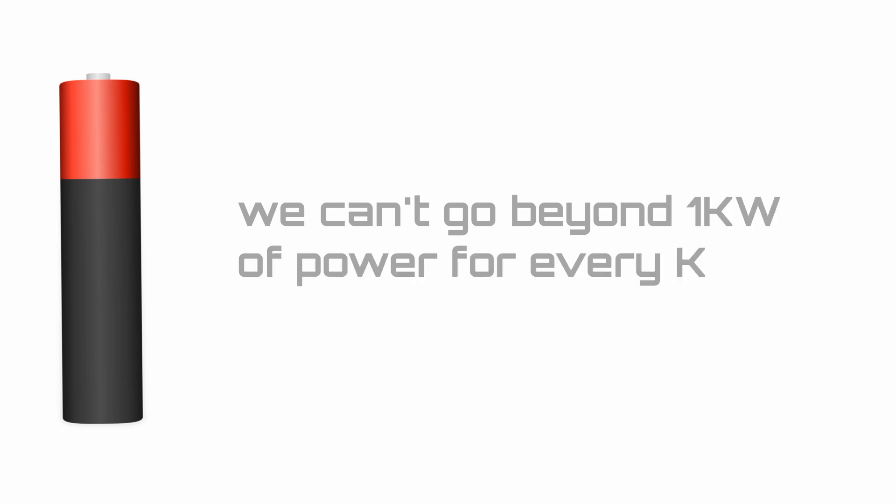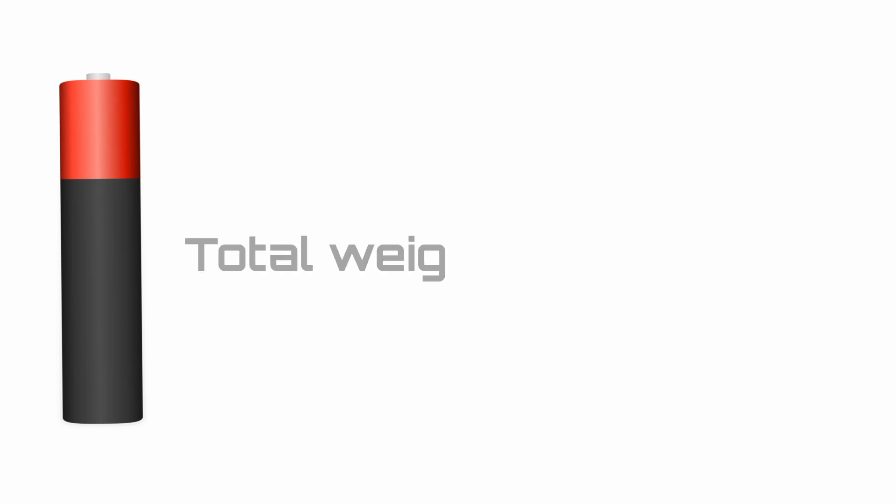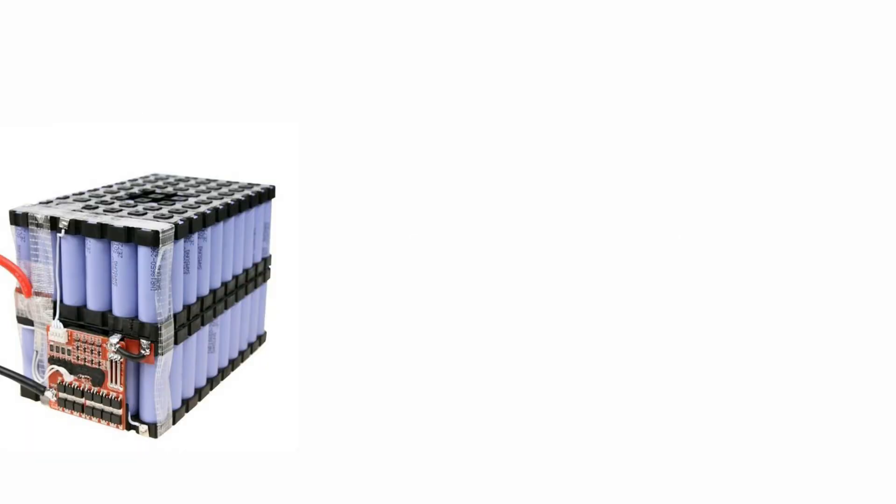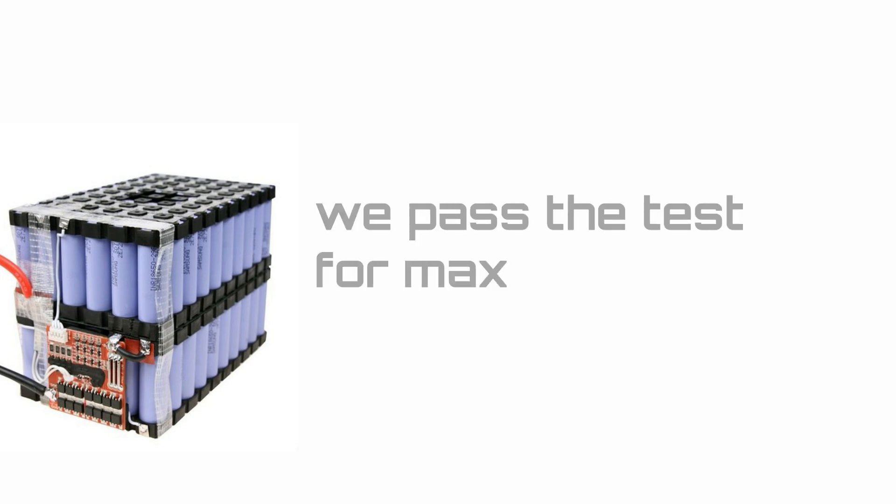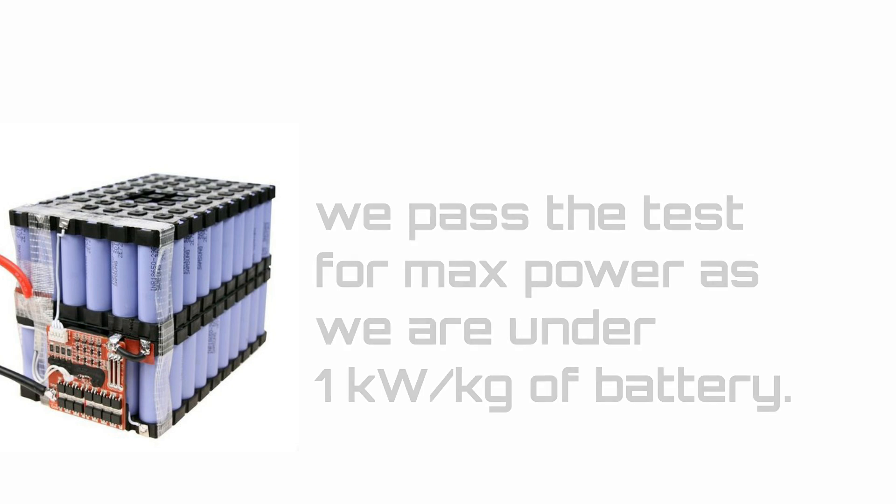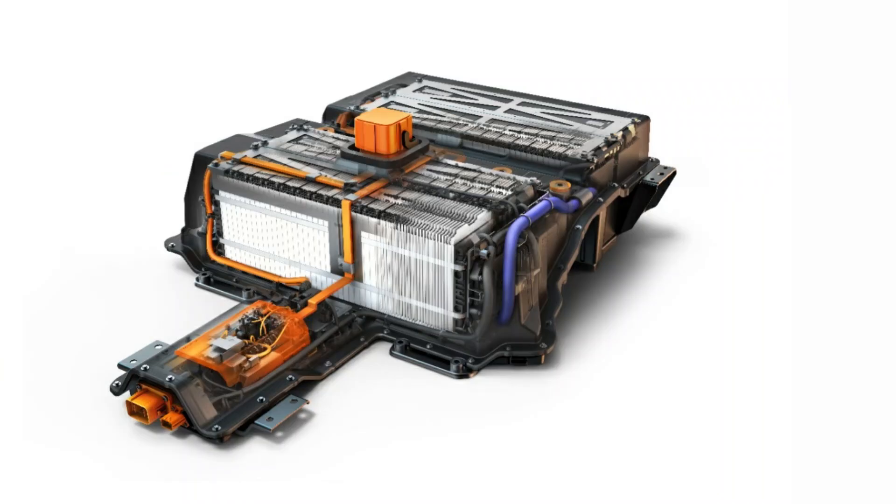For the power requirement to be met, we cannot go beyond 1 kilowatt of power for every kilogram of cell. The total power we will draw is 100.8 kilowatts, and the total weight of the cells is 107.6. This gives us a power ratio of 0.93 kilowatt per kilogram, so we have passed the test for maximum power as we are under one kilowatt per kilogram. Note that at the cell level, the energy density is higher. This is because at the pack level, we have to add other elements onto the cell, such as the enclosure, the thermal management system, the bus bars, and the BMS, etc.